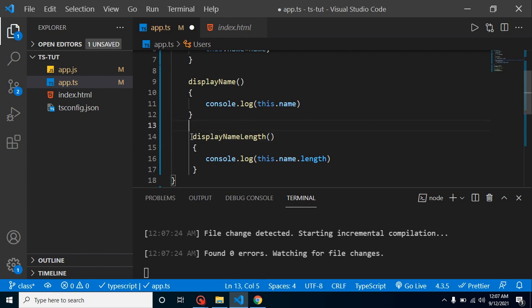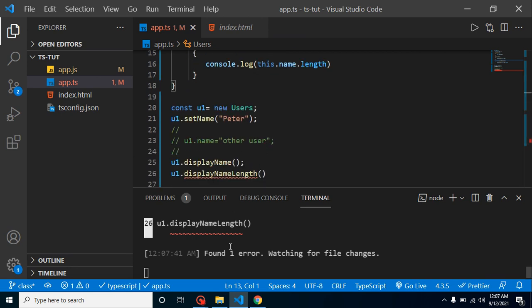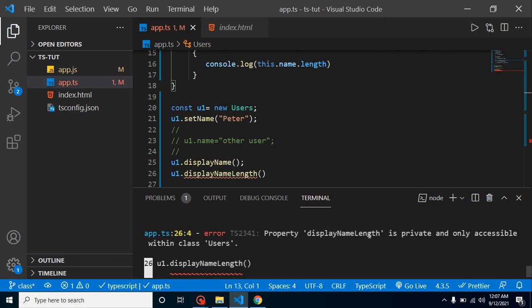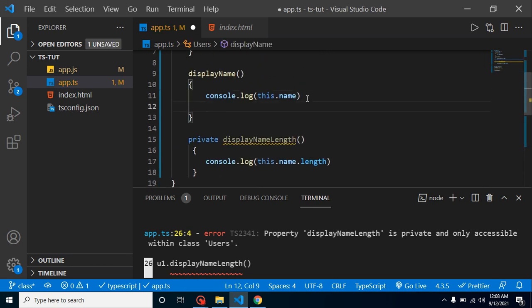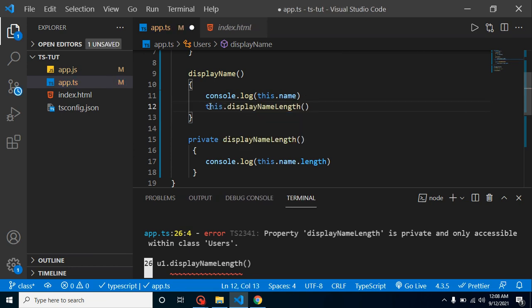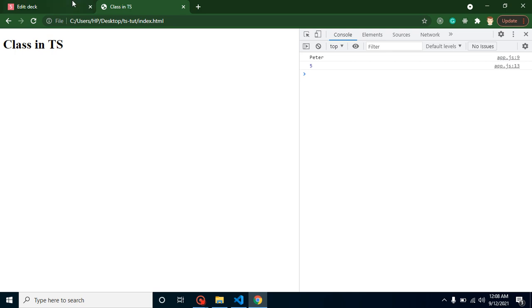To make the displayNameLength function private, we just put private before it. Now we can no longer call it from outside the class — you'll see the error: 'Property displayNameLength is private and only accessible within the class.' Note: TypeScript refers to everything defined inside a class as a 'property', whether it's a function or a variable. To use this private function we move the call inside the class using the this keyword, like this.displayNameLength(), and now there is no error and the output is the same.